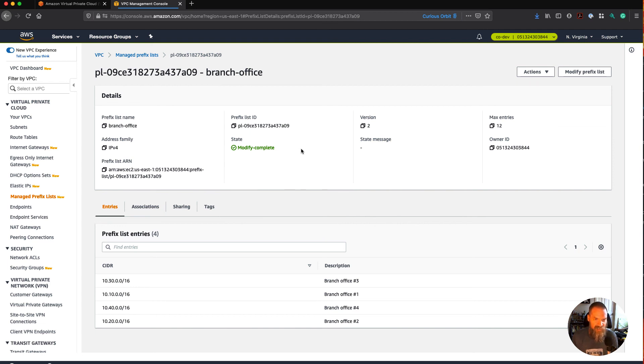So just a quick demo of prefix lists. Get out there, build great things, and learn how to build on the platform. Talk to you later.